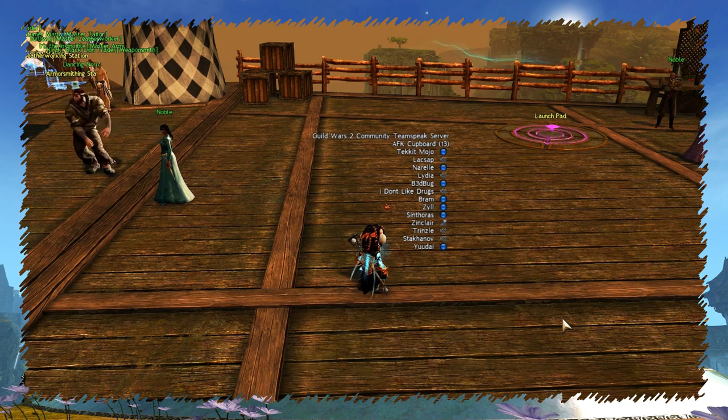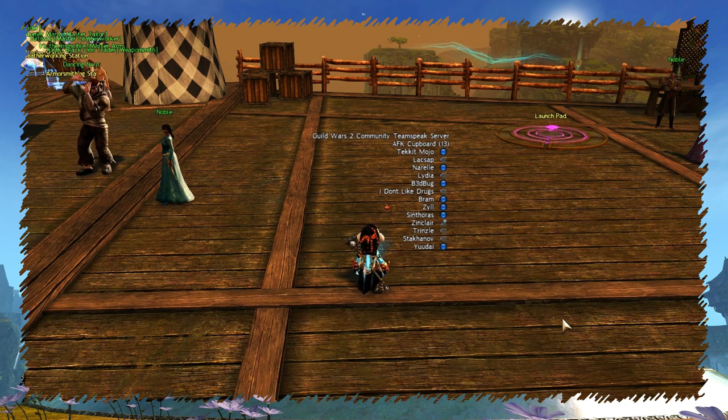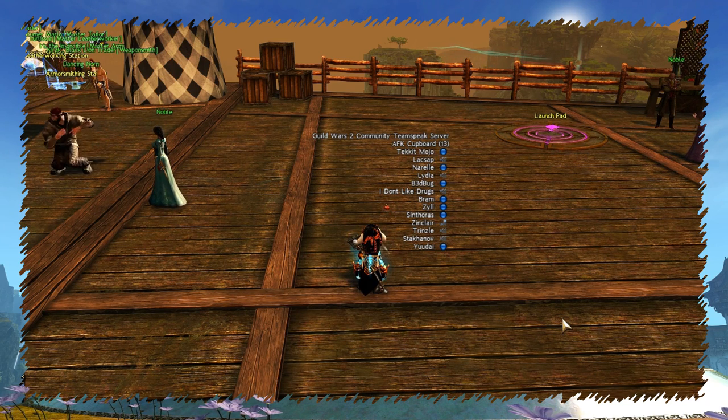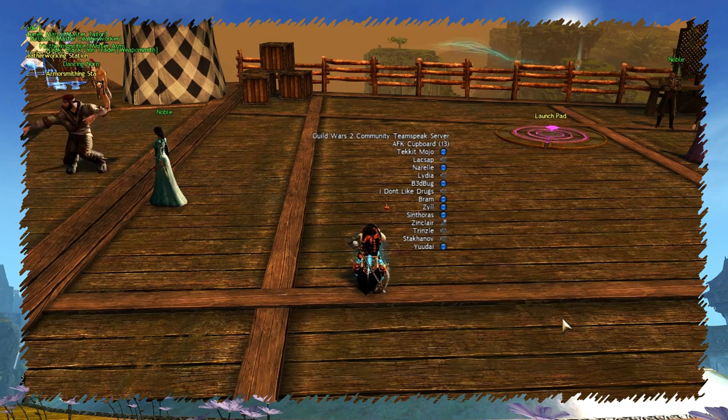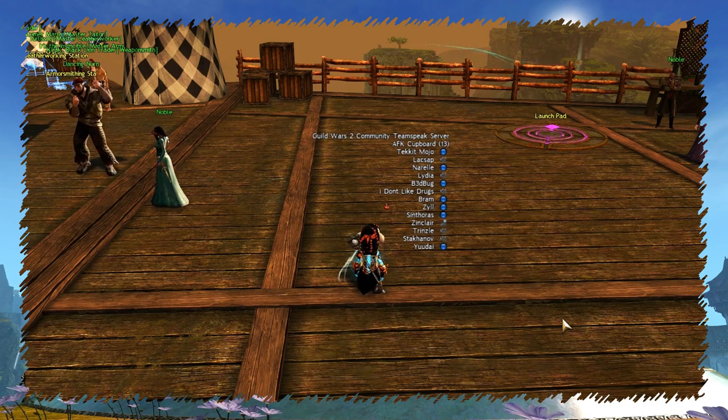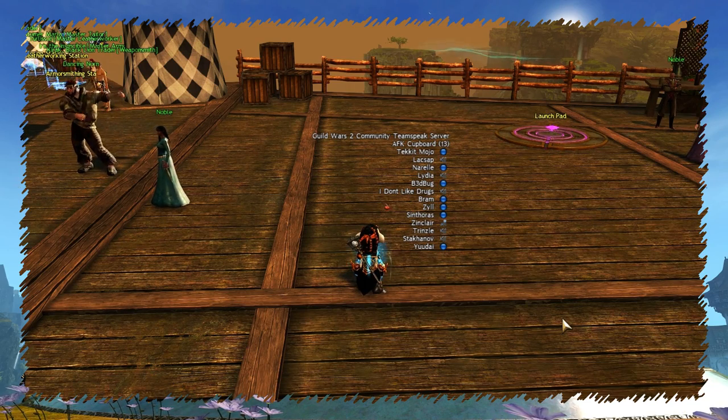TeamSpeak window shows people talking in your group. Handy if you play with strangers. And again, I didn't find a way how to move that window.